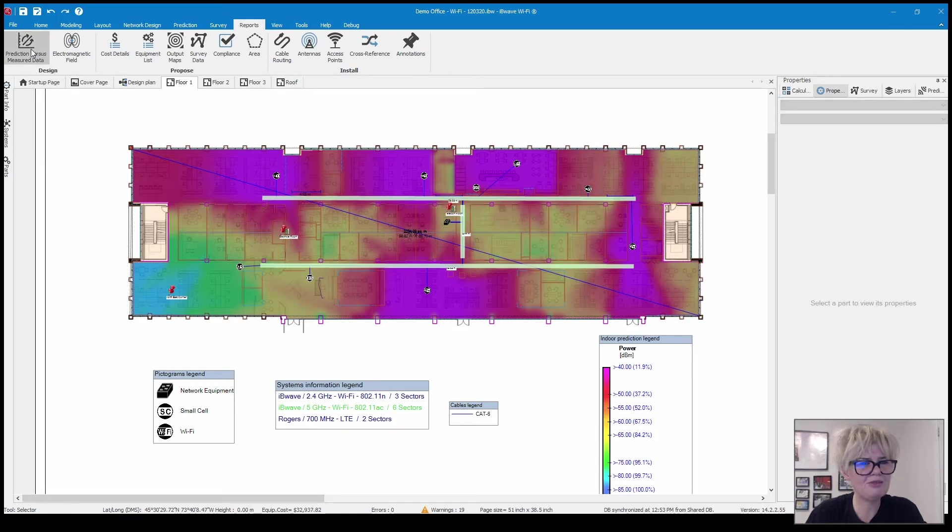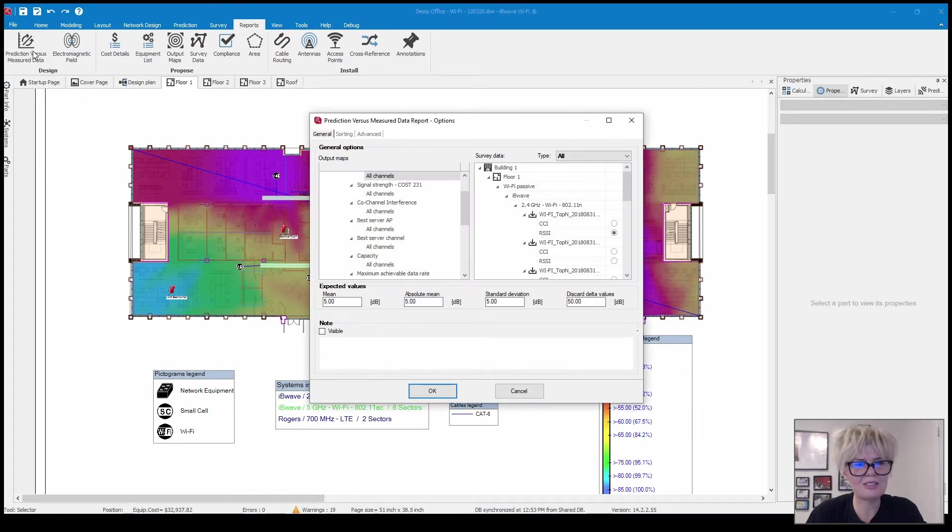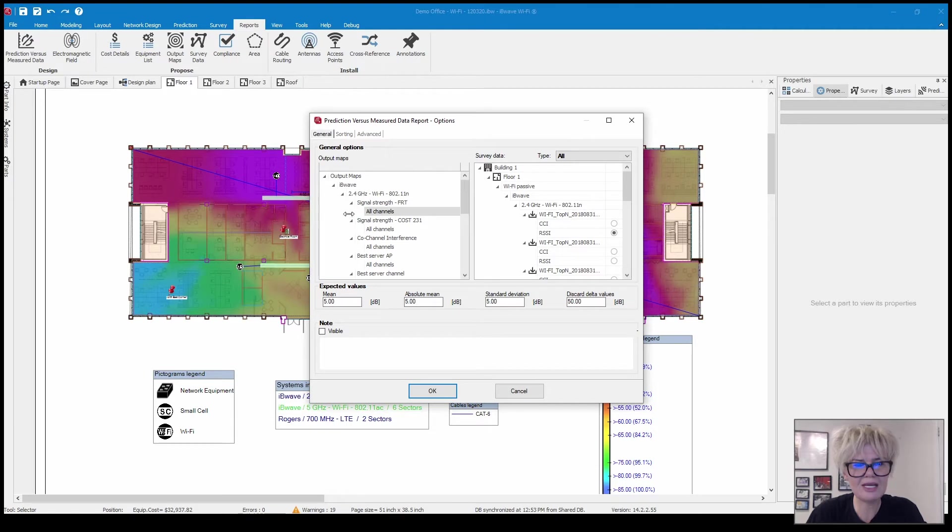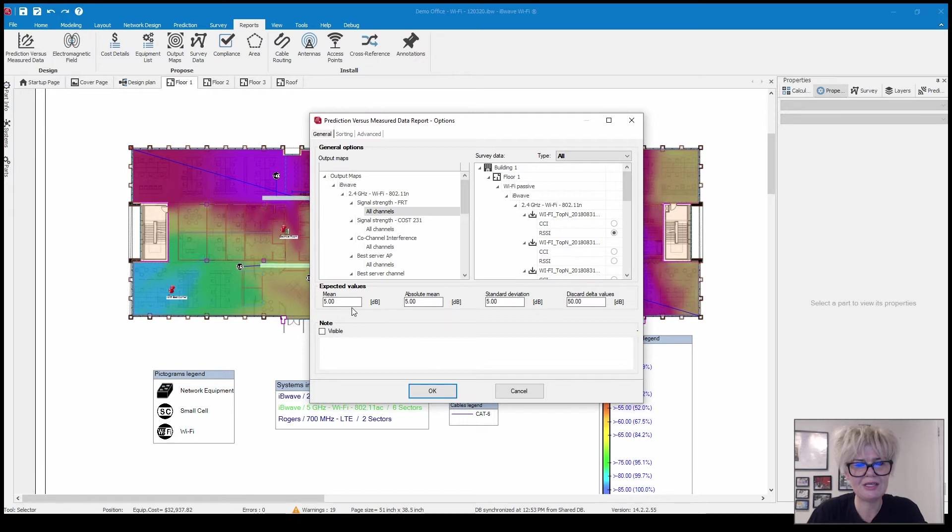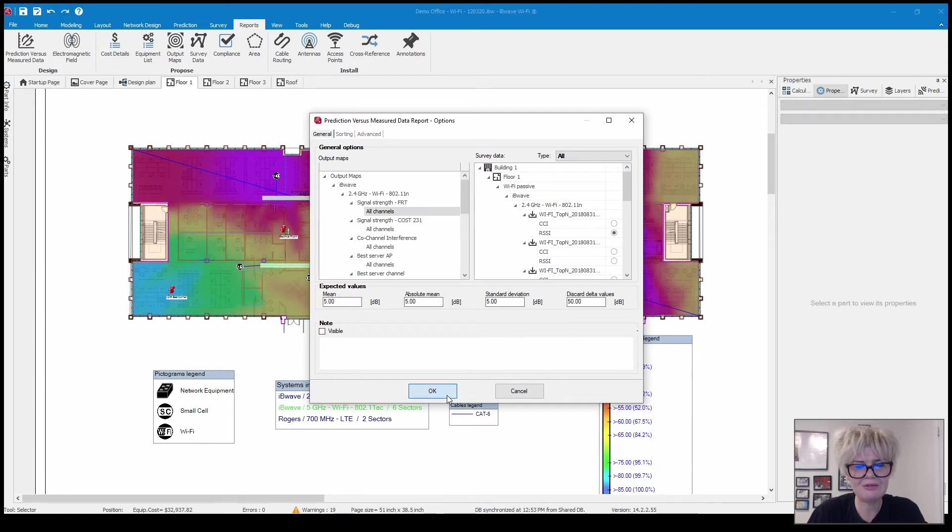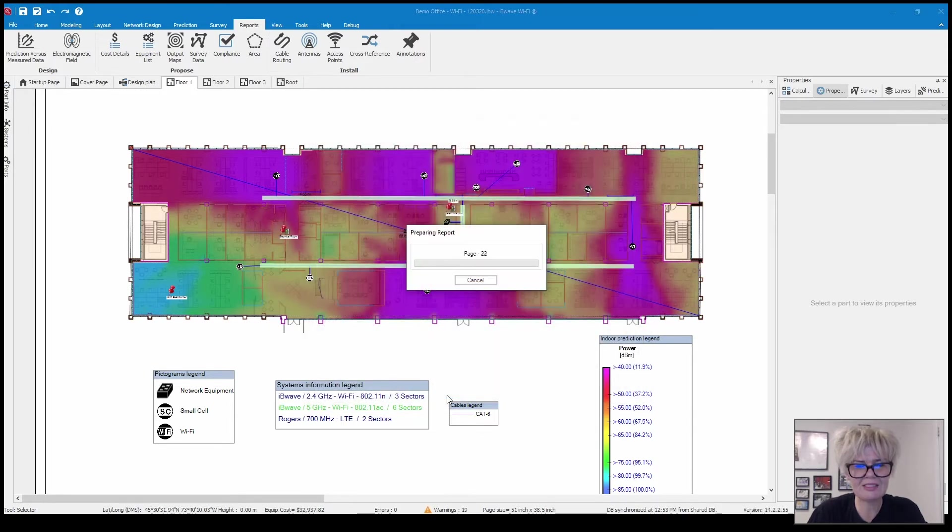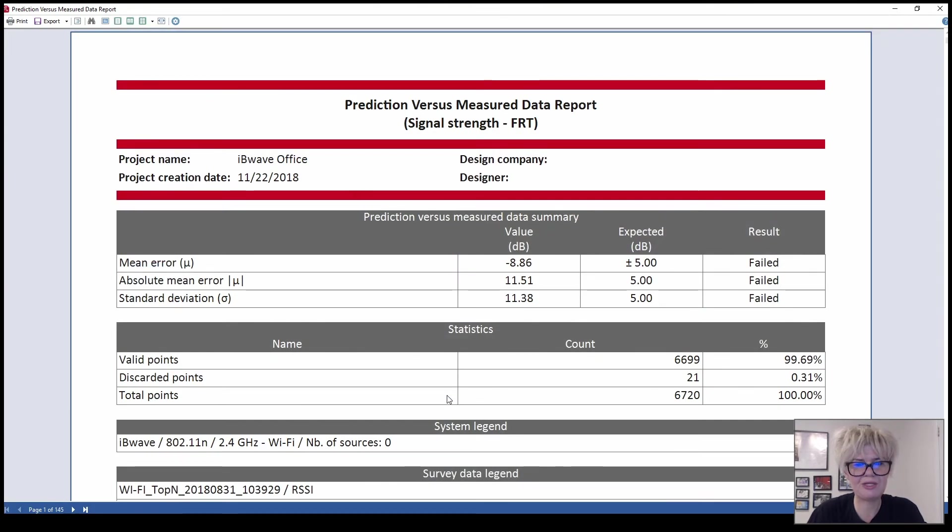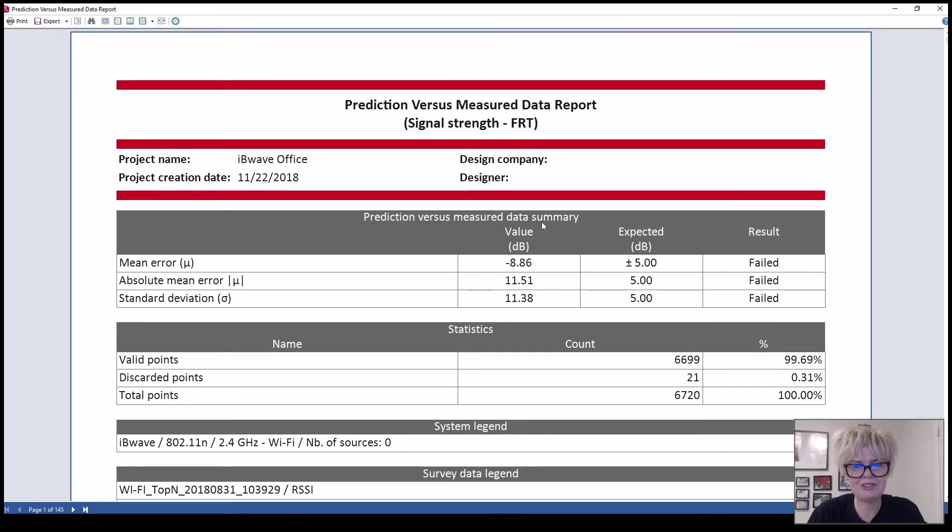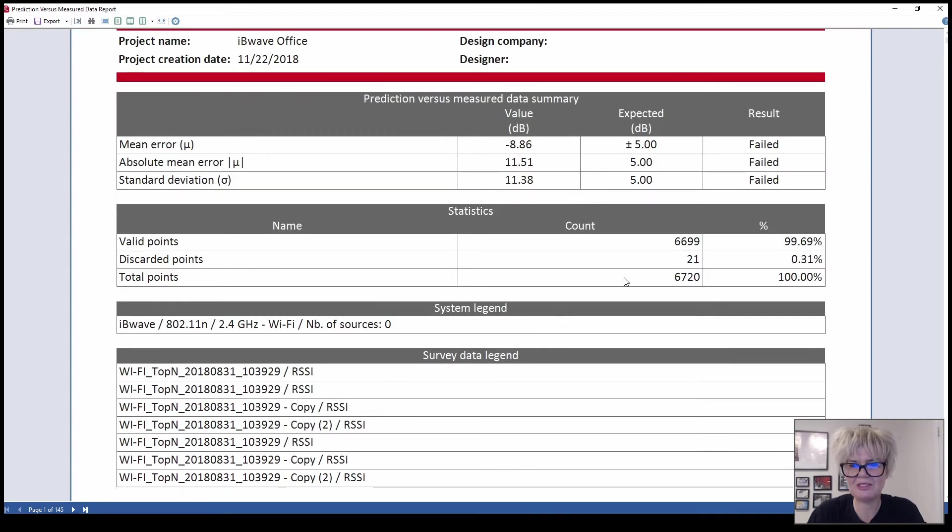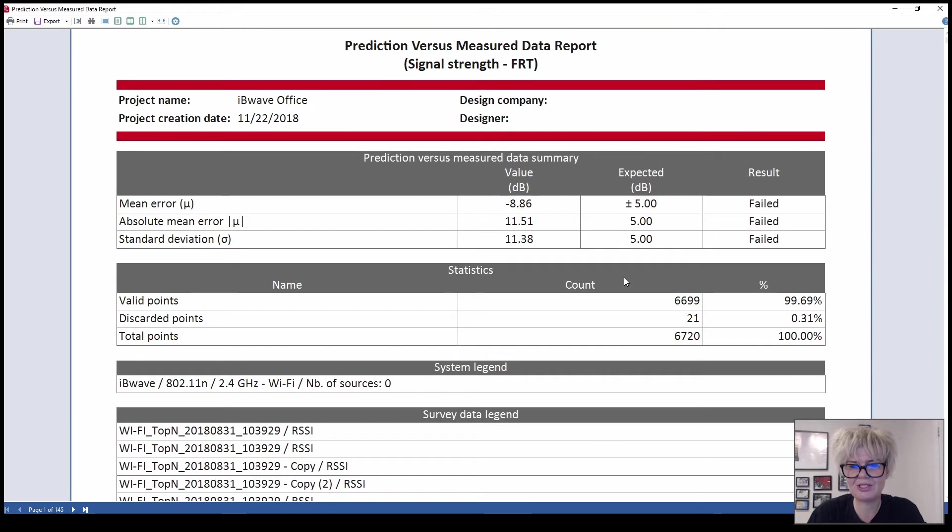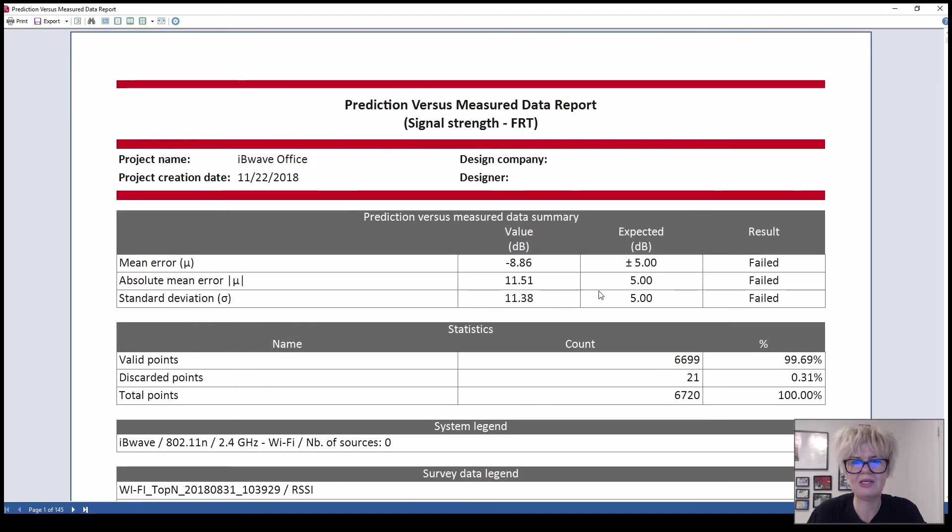I'm just going to run that and give you an idea of what it looks like. Over on the left you can choose which output map you want to compare as well as to which trace you want to compare. You can see the prediction versus measured, expected, the actual value and the fact that it failed. So in this case I probably want to look at how I've modeled the building and do a prediction calibration.